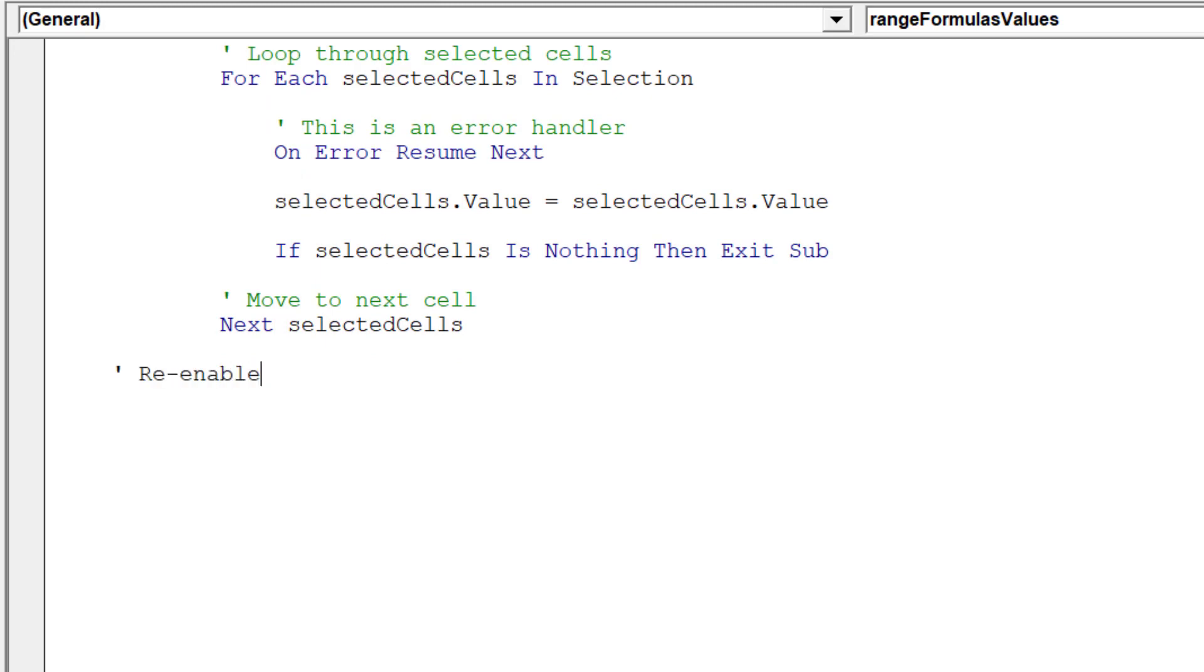The macro is complete. We can now re-enable the three Excel properties which we initially disabled.